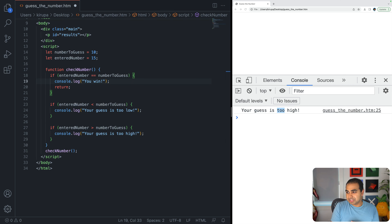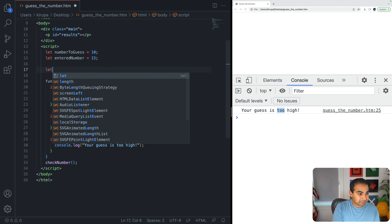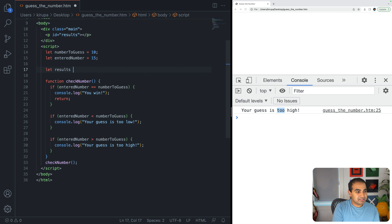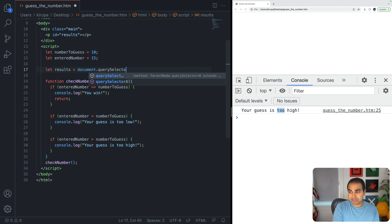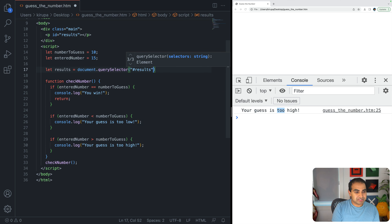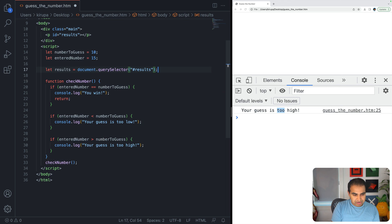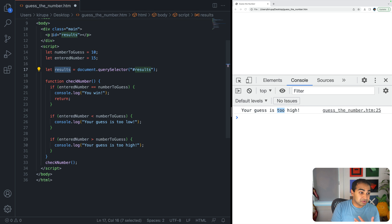Now I'll change our messaging. First, let me get a reference to the p element that will host our messages: let results = document.querySelector('#results'). We now have a JavaScript reference to the DOM element stored by the ID value of 'results'.